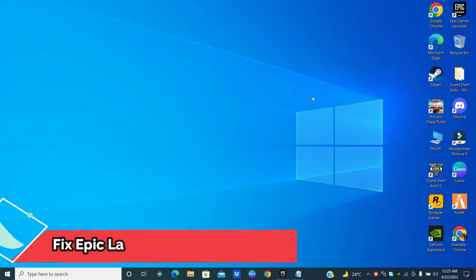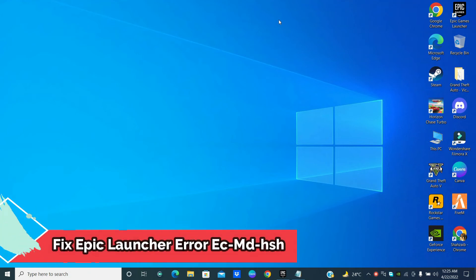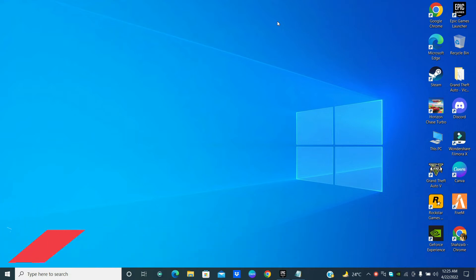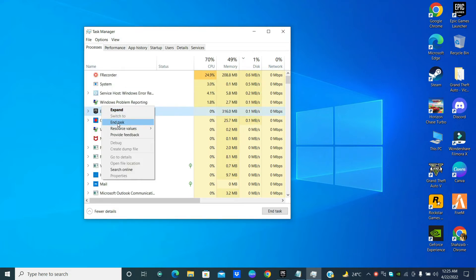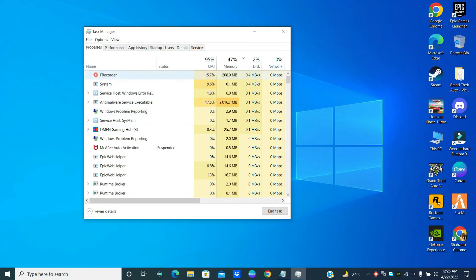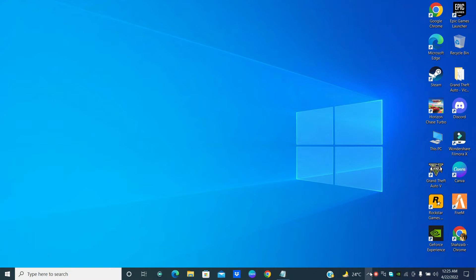Welcome to the channel. In this tutorial I am going to show you the solution for a fix games error code ECMD HSH problem. Don't forget to subscribe and press the bell icon if you are new to this channel. To fix the error code on your Windows 10 or Windows 11, first close fix games from the background, then open the Start menu and follow every step as I'm showing you in this video.